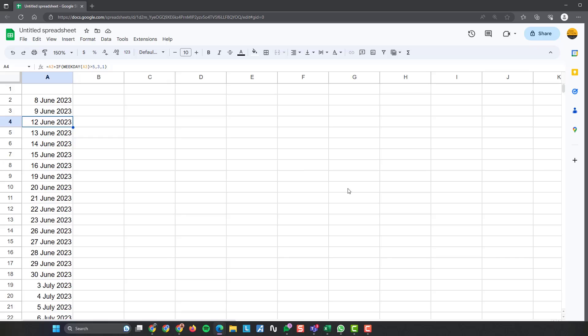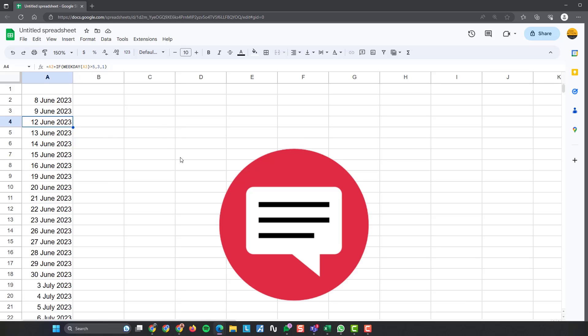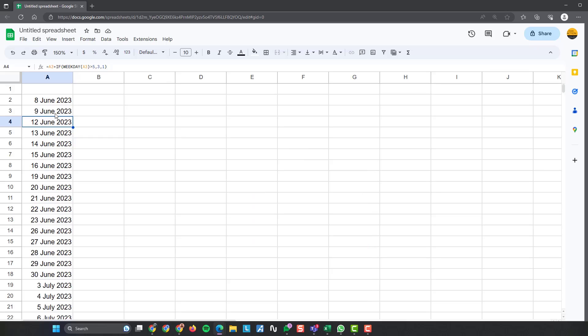Hopefully you found this useful. I know in Excel, it's a lot easier to do. You can just type a date and drag it down, click a little box that appears and then choose weekdays only. But Google Sheets doesn't appear to have that. If Google Sheets does have that, please comment down below and let me know how to do that because I certainly couldn't find a way of doing it.